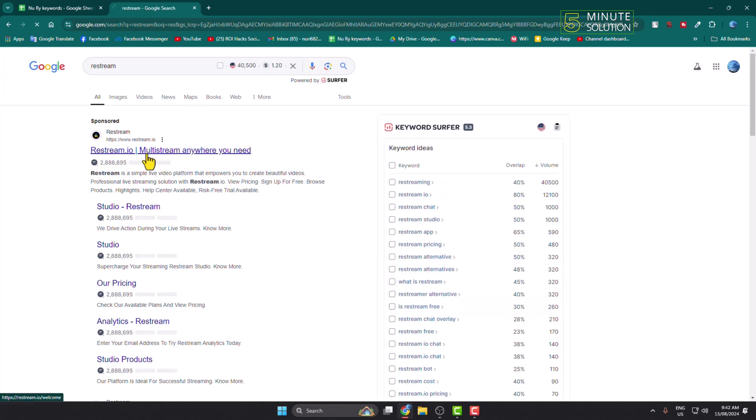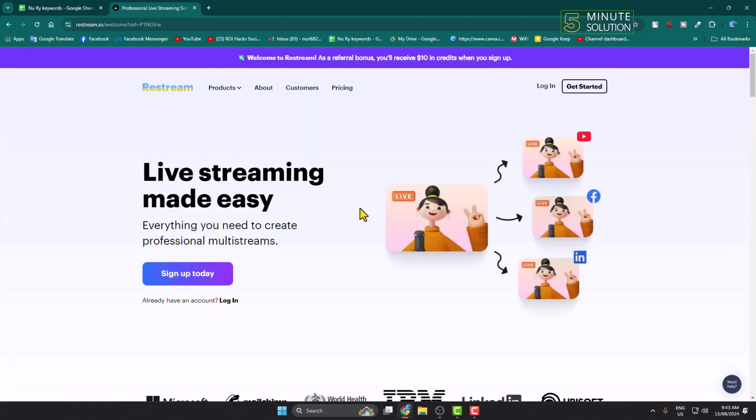Restream.io. This is a third-party website. Using this website we will stream to Instagram, Facebook, and YouTube at the same time. This is a free service, just click on sign up today to create a brand new free account.